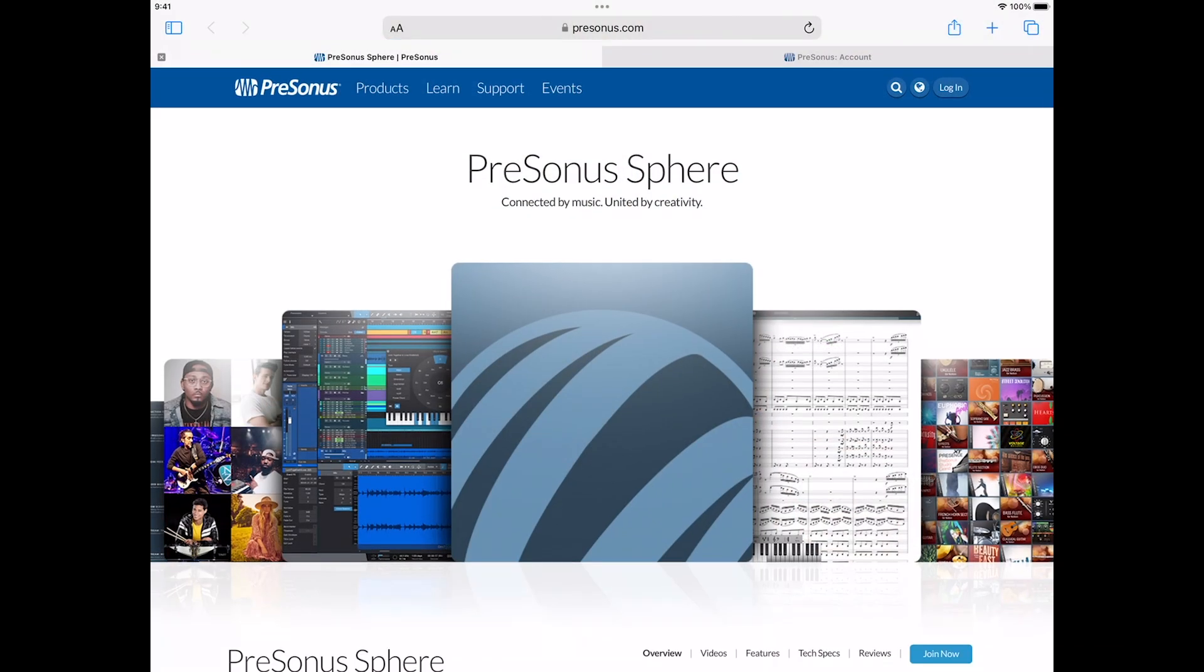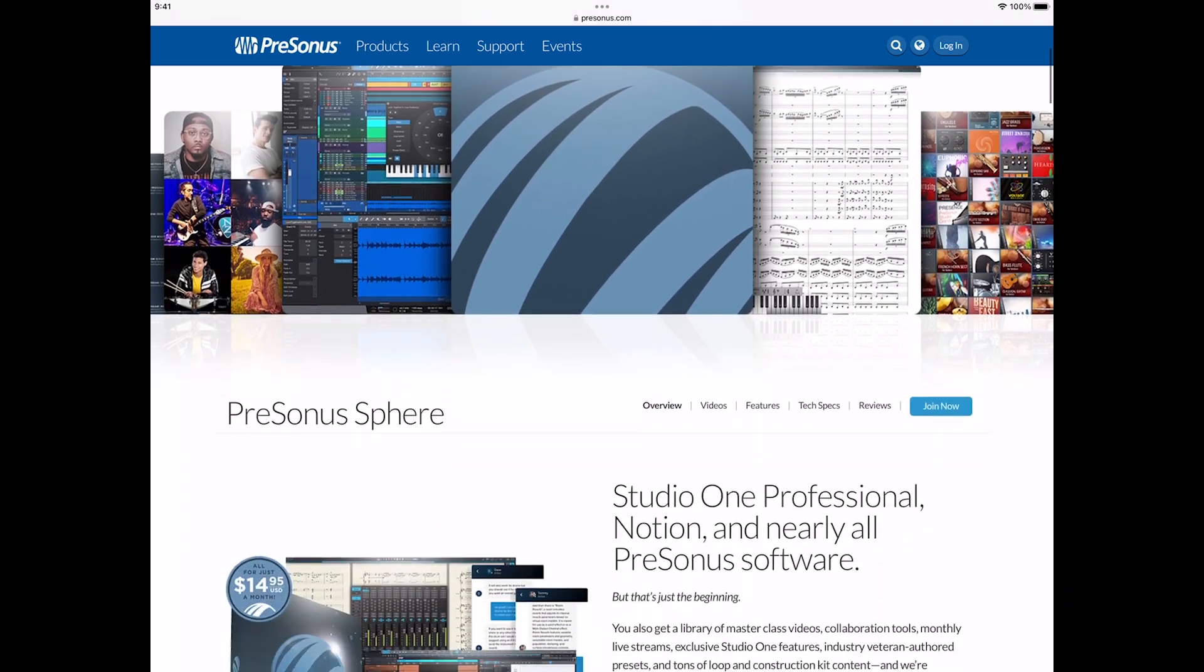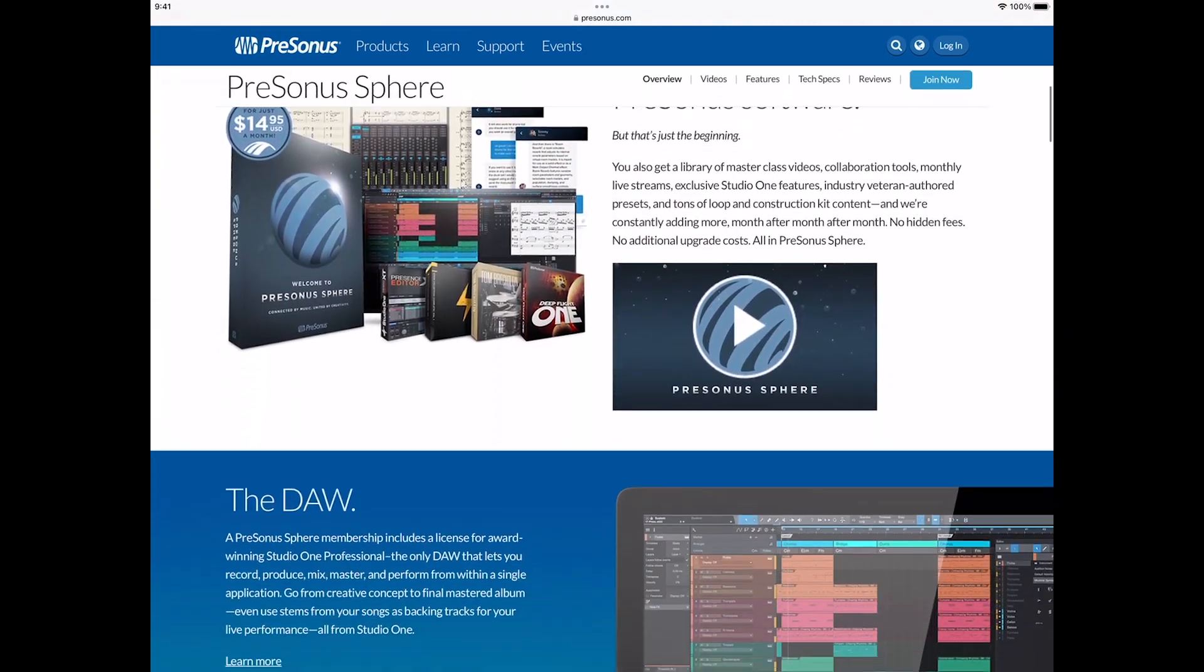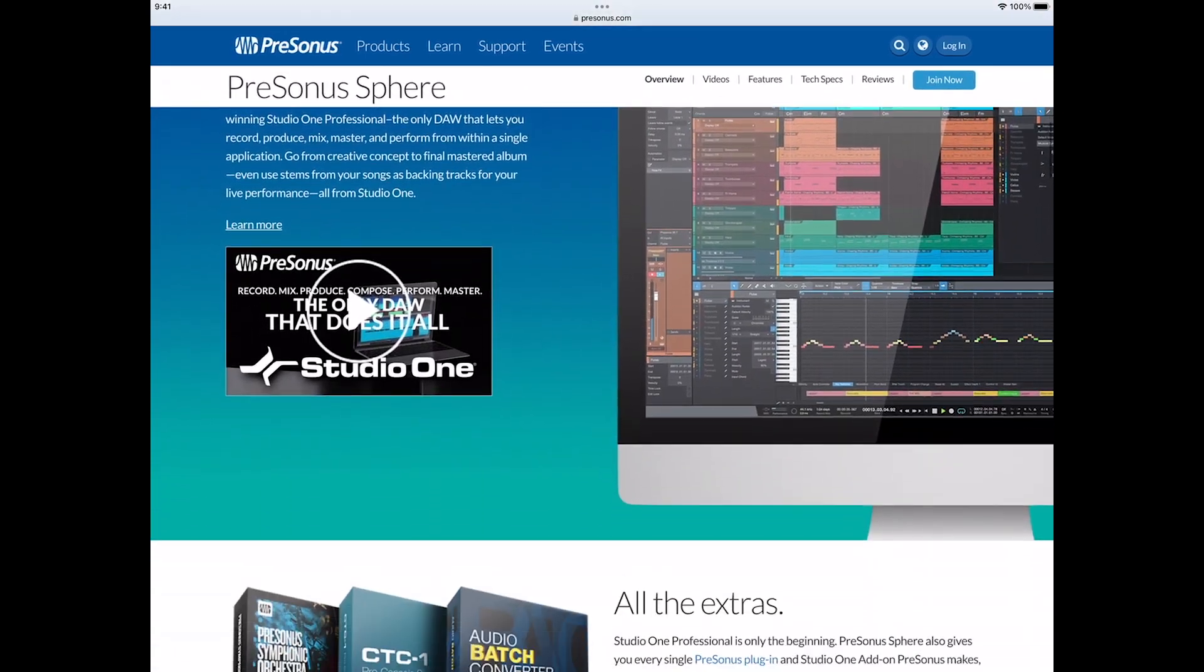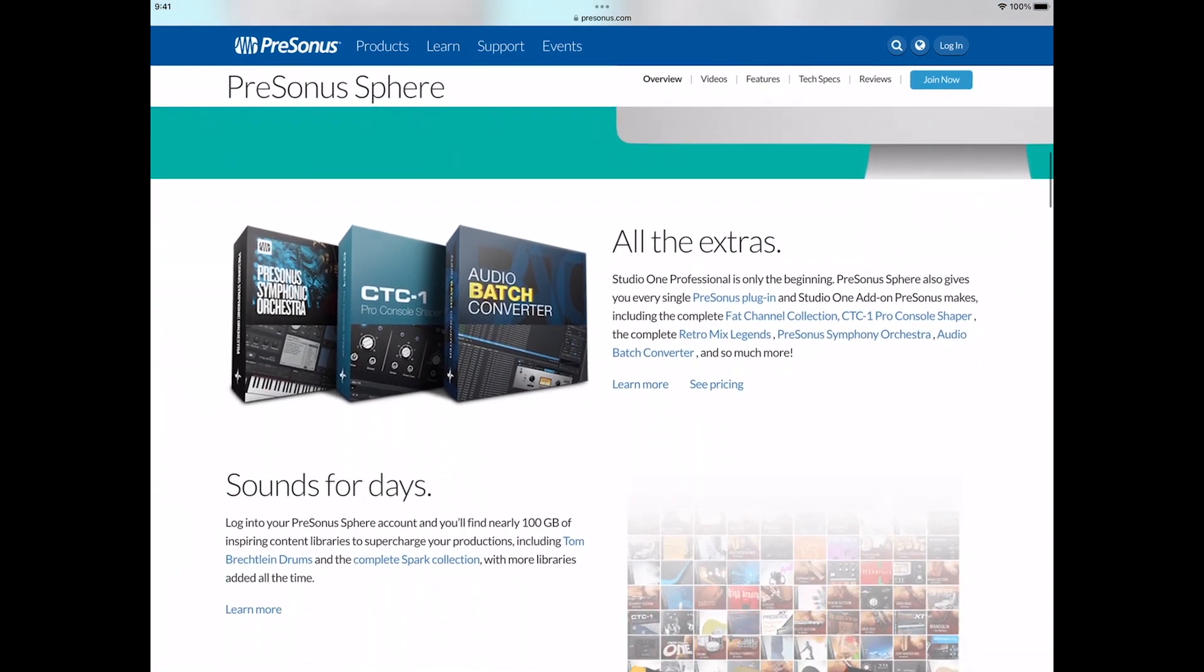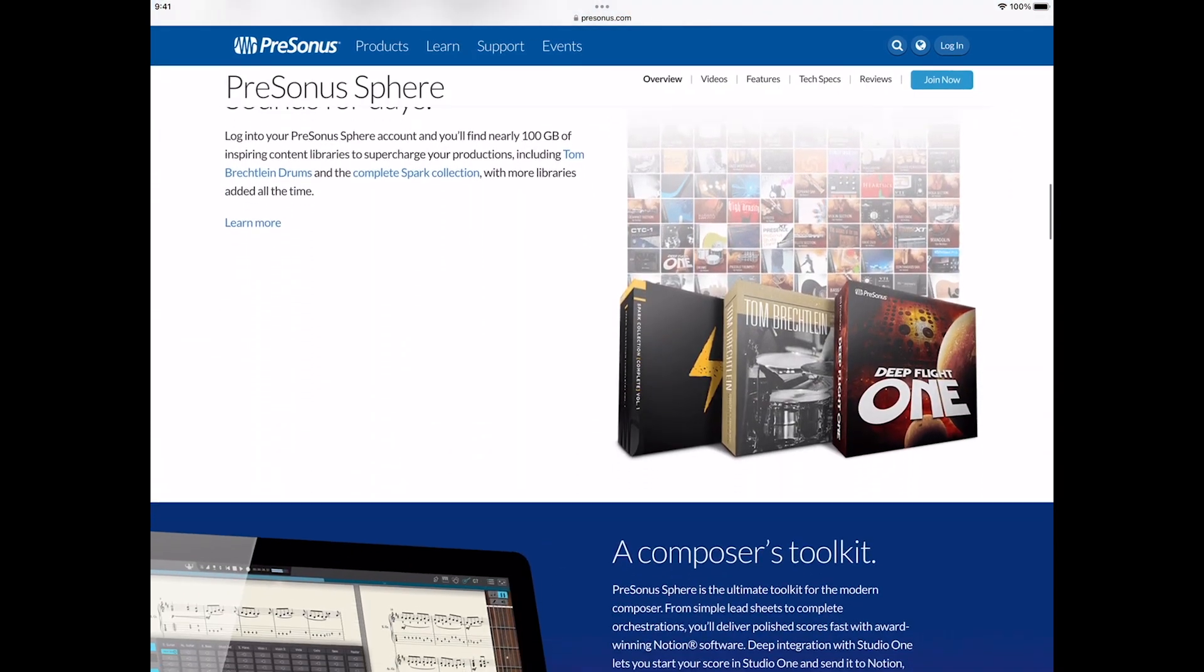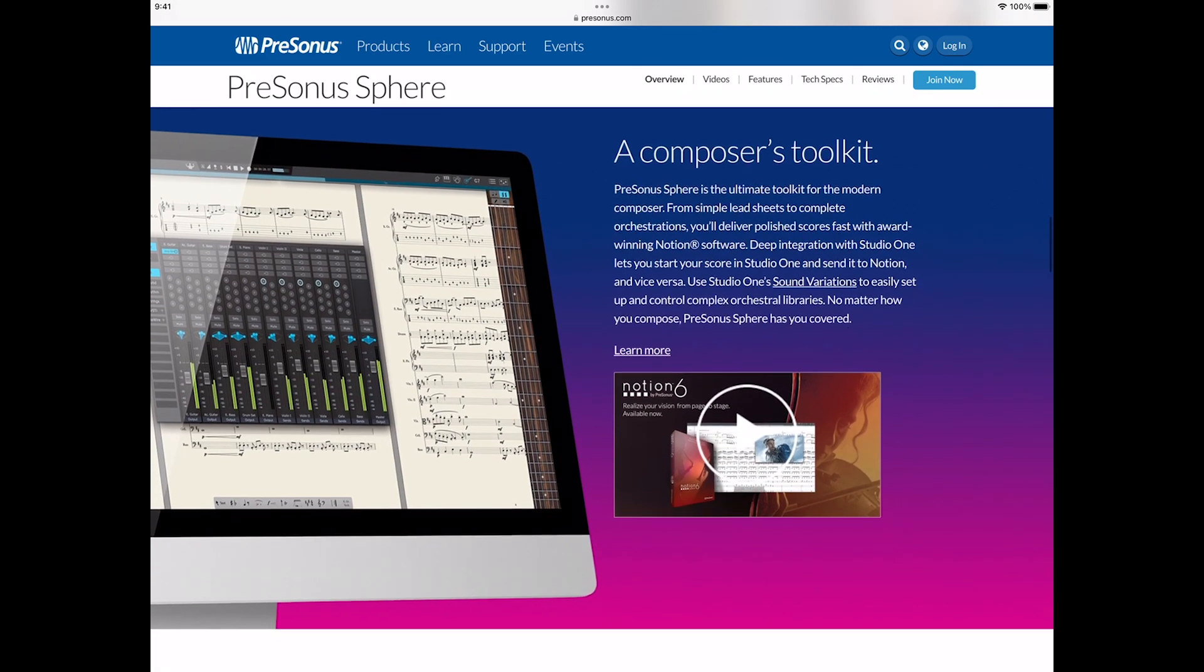If you don't have a Sphere account – and why not? – not only does this unlock Notion Mobile, but it also includes Notion Desktop and Studio One Professional, all of their add-on packs, as well as exclusive content and tutorials, collaborative workspaces, cloud storage and much more. Check out sphere.presonus.com for more info.